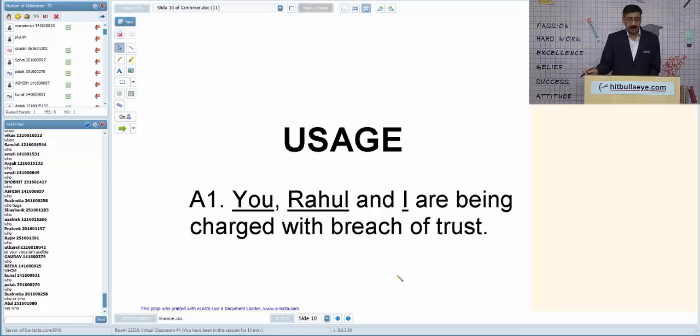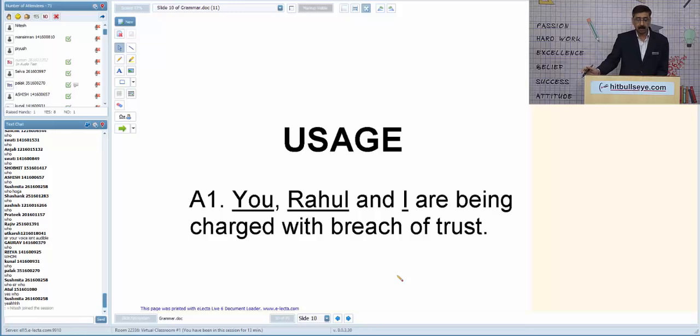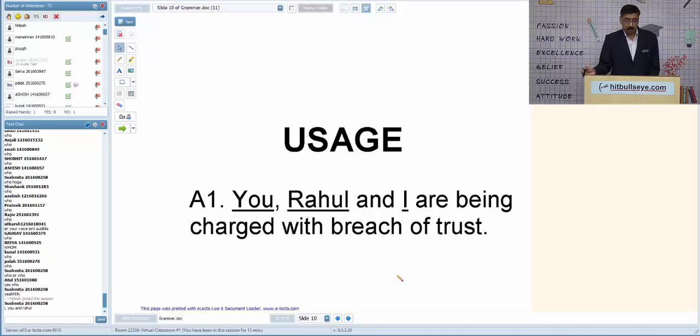Next usage: 'You, Rahul and I are being charged with a breach of trust.' We are talking about pronouns. If the order is correct, say no error; if the order is wrong, we correct it. Here the order is wrong.